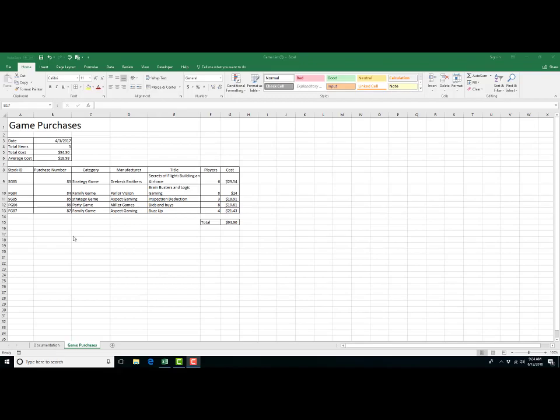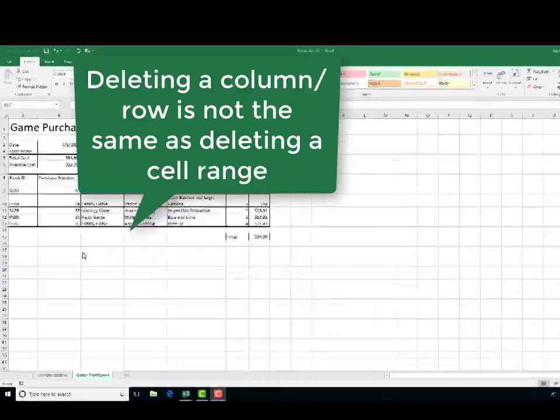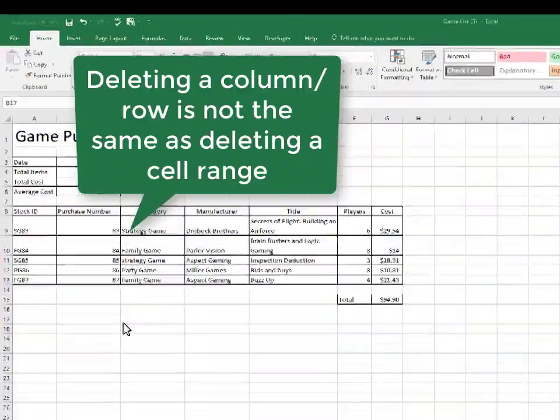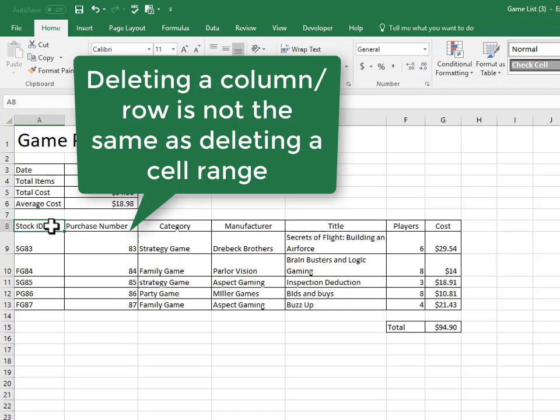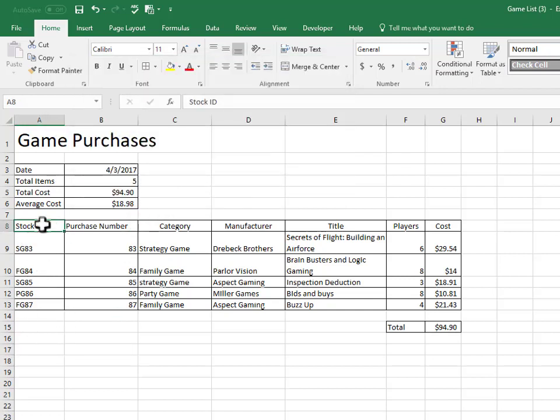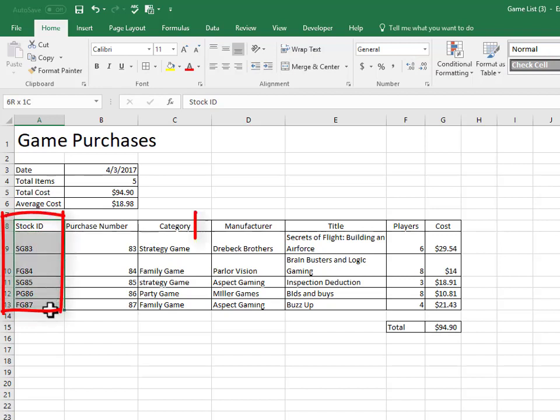Okay, so the first thing we're going to do is insert and delete cells. And the only tricky thing about that is just remembering that it's not the same as inserting and deleting a column or inserting and deleting a row. I'll show you the difference. So if we wanted to insert, move these cells starting at stock ID to FG87 to the right,